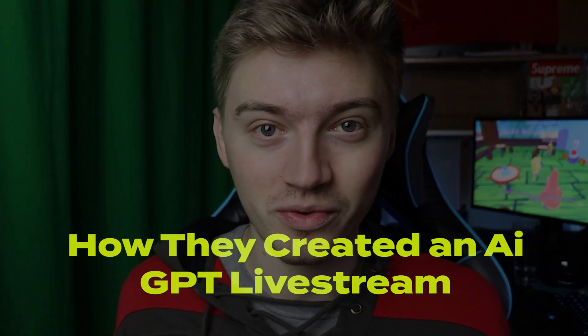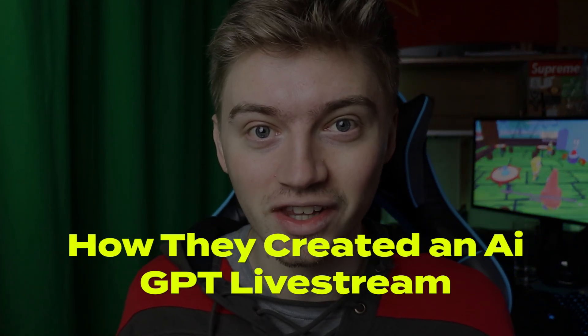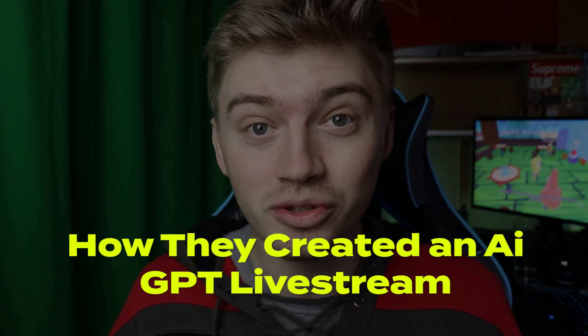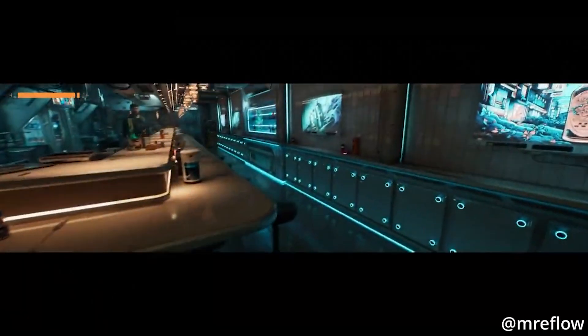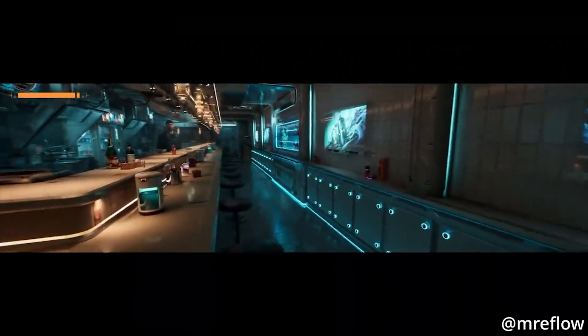And that's what I kind of want to go over today. How they created this AI livestream and how you guys can do it as well. But first, let's talk about some of these possibilities with AI now that we just never thought was going to be a thing in the future. At least I never thought this would be possible, but now it is.